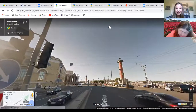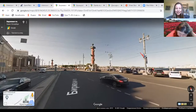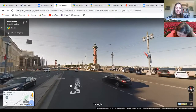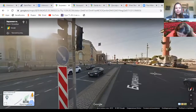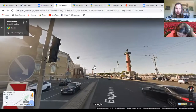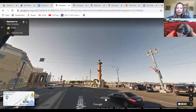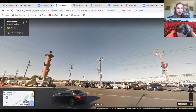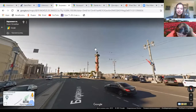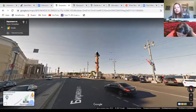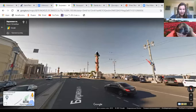We now find ourselves at the very end of the island — on the Spit of Basil's Island that I pointed out earlier. These two beautiful red columns were lighthouses in the 18th century, and this part of the island used to be the port where ships docked. Right now the columns are only lit twice a year: for the birthday of St. Petersburg on May 27th, and for Victory Day, celebrated on May 9th.